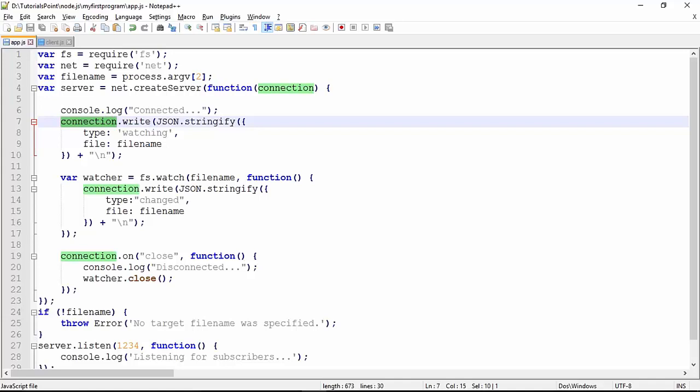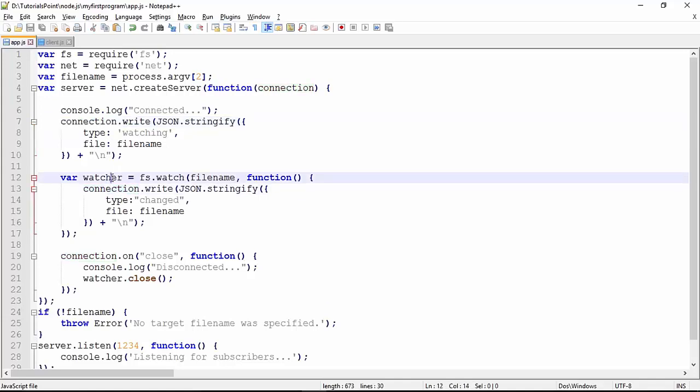Now here there is a watcher which we have applied on the same file with fs.watch. As soon as this watcher detects any change in the file, like the last modified time has changed, it will again write one JSON string for the client.